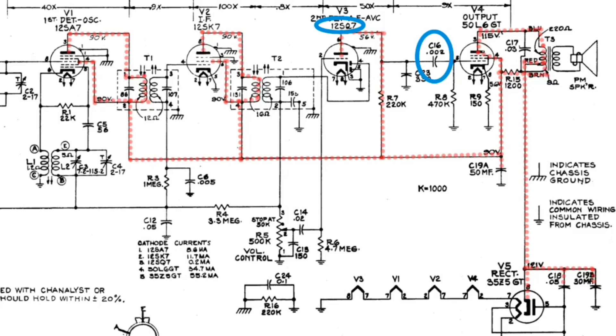Now just the opposite, if C16 opens, of course the receiver would be dead. It wouldn't allow signals to pass through to the final output tube.